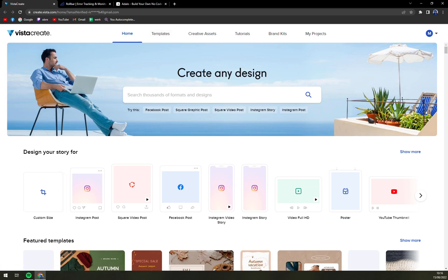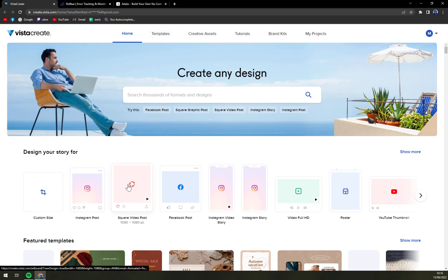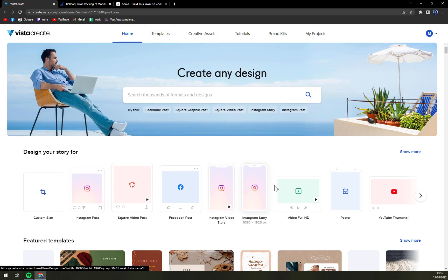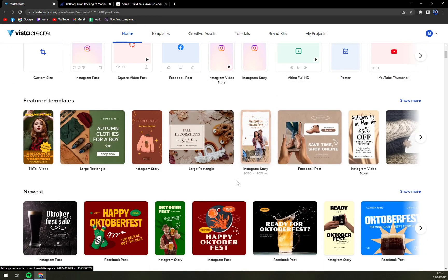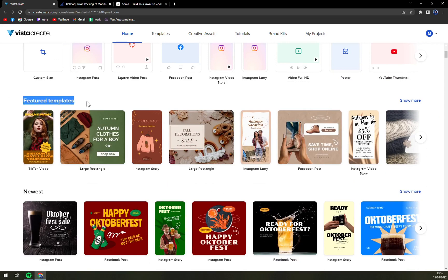Now you can design the story which is a custom size, Instagram post, square video post, Facebook, Instagram, Instagram story, videos and many many more. Then there are featured templates. The newest ones that you can just use or podcast covers.